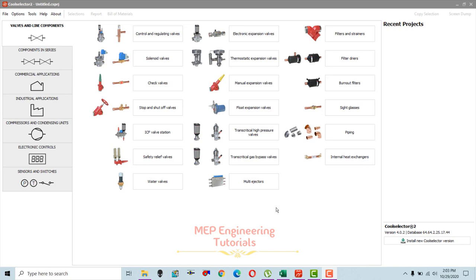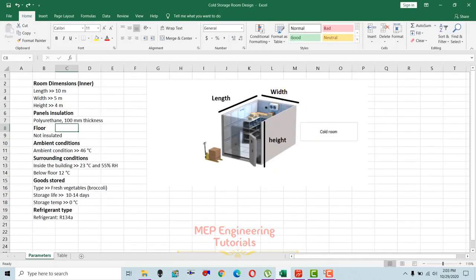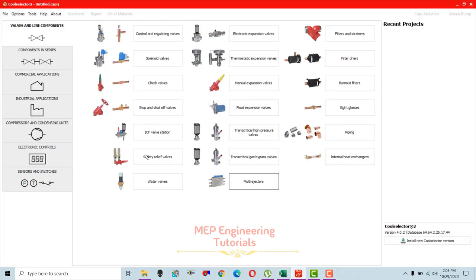Hello guys, this is Sayeed Mohammad Wakas. The topic I'm going to discuss today is related to cold storage room design. I'm going to use this software, Cool Selector, provided by Danfoss, for cold storage room design.